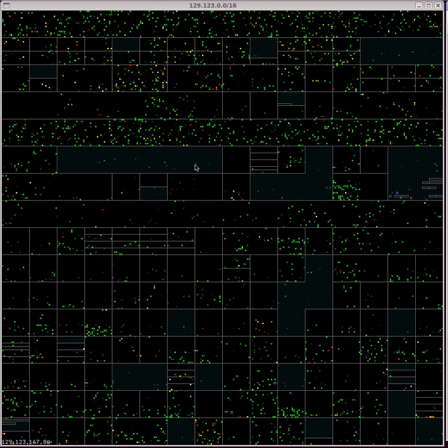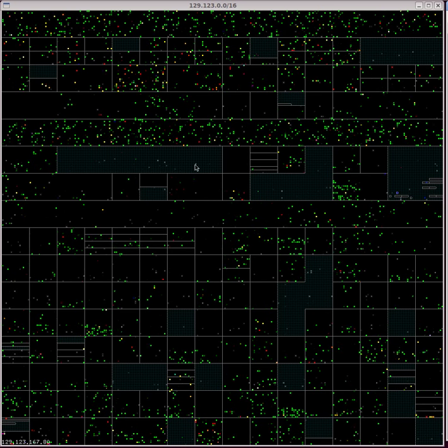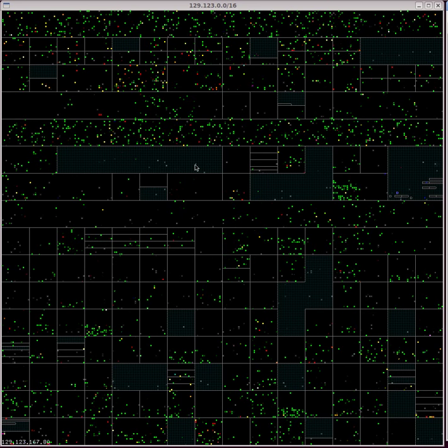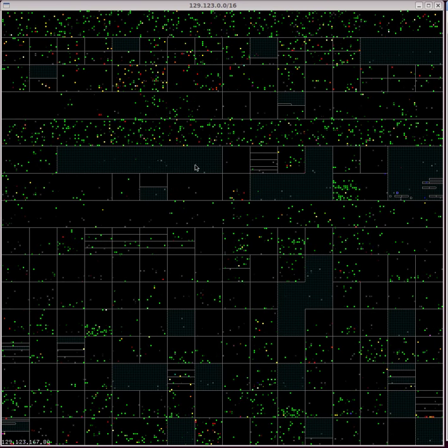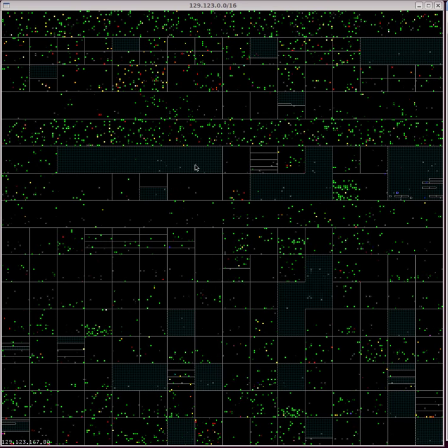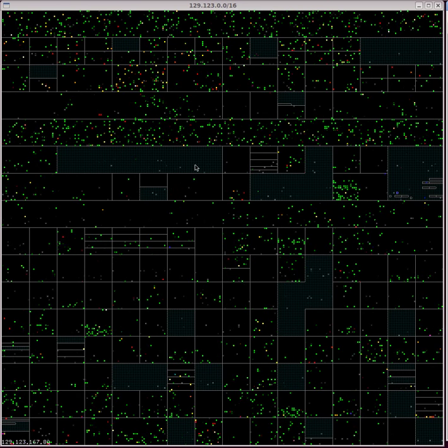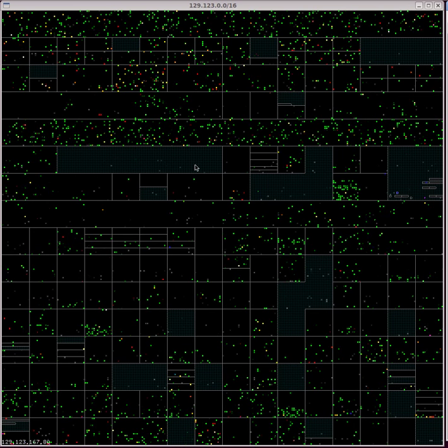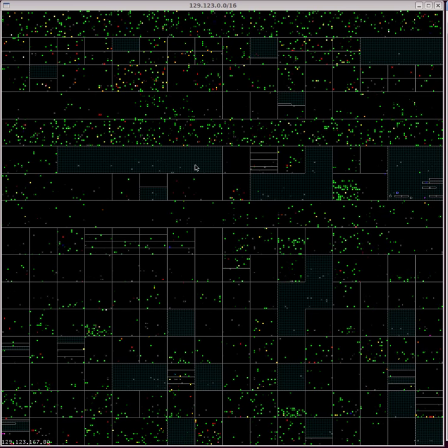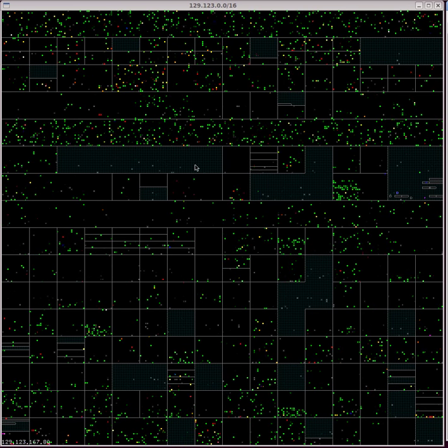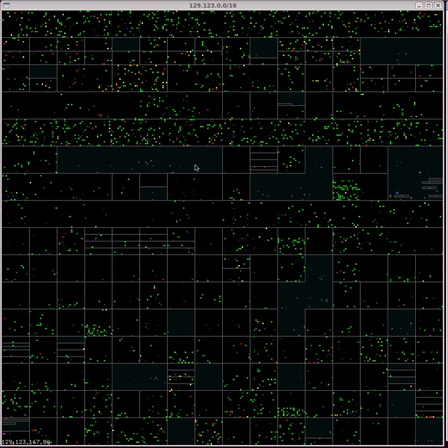Once we noticed this pattern, we looked into the log files and found that it was caused by the conficker worm. This computer worm was only searching the bottom half of each slash 24.